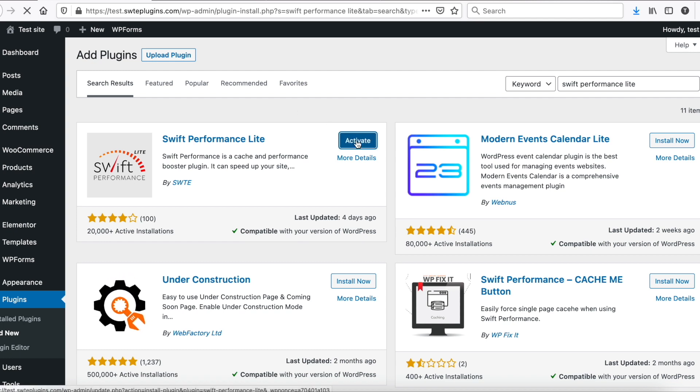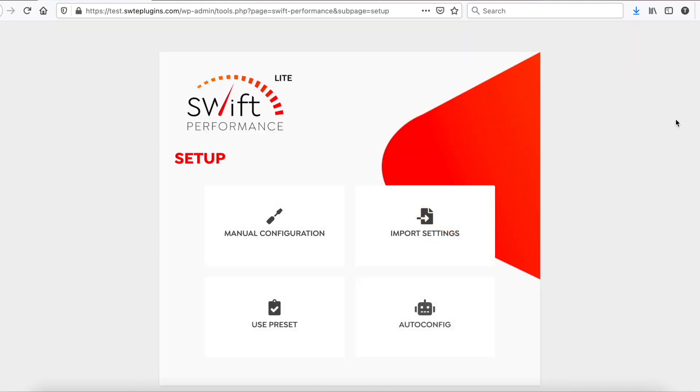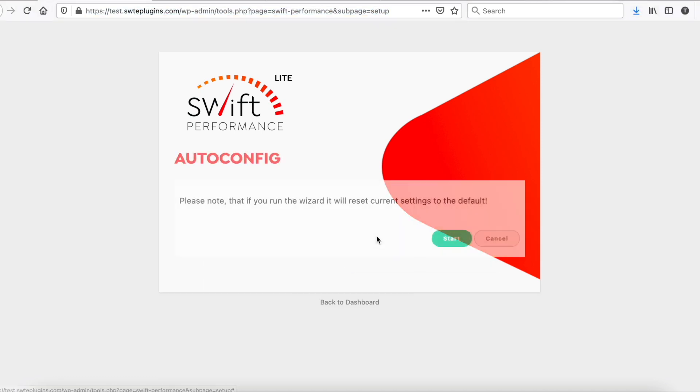After we activate Swift, the Setup Wizard will start. Now choose Autoconfig, and click to Start.